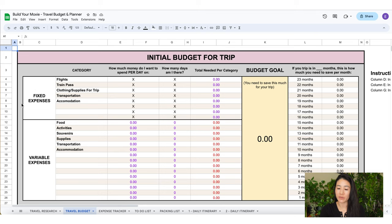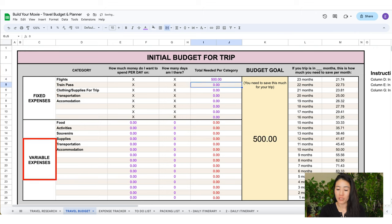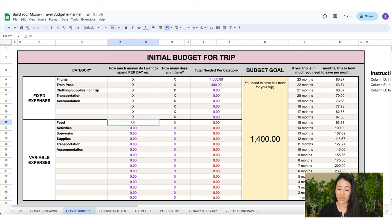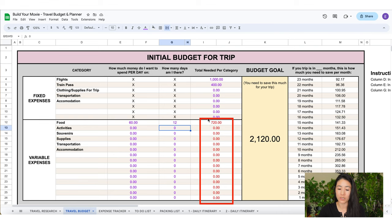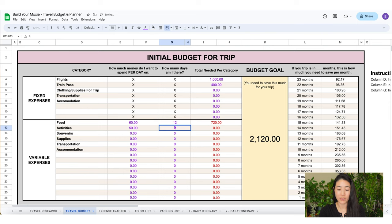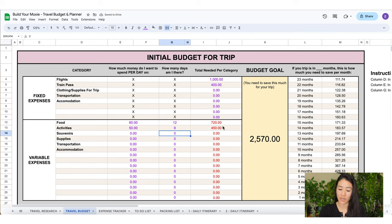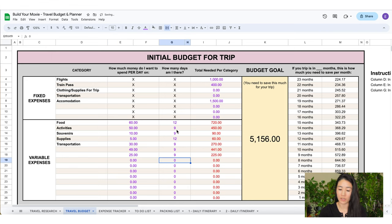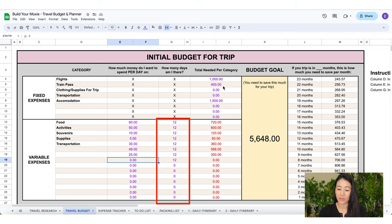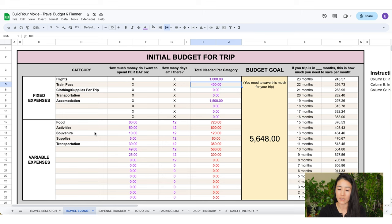As you can see here I have some fixed expenses and variable expenses on the left. Sometimes certain categories come in one lump sum such as flights, train passes, supplies or clothing. This would be the fixed expenses. For variable expenses, this is where you can reverse engineer how much you think you will need in each category. For food, how much money do you want to spend per day? How many days are you there for? So if we have $60 per day and we are there for 12 days, then we need $720 in the food budget. This red text will auto populate, so you only need to insert numbers into column E and G. The text that is included in a formula is in purple, so those are the numbers you can change and it will automatically calculate for you in this column with the red text. Because not everyone is from the United States, I didn't put any currency symbols.